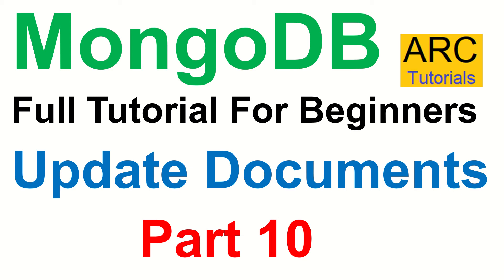Today is part 10 of the series and in today's episode we are going to learn about how to update existing documents in a collection. This is part of the CRUD operations which is create, read, update and delete.